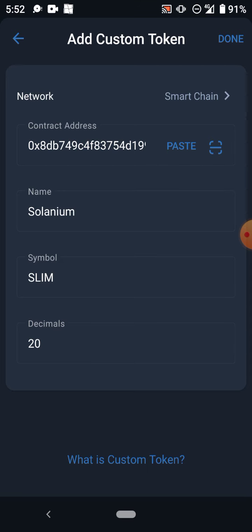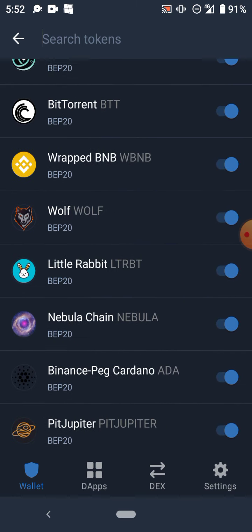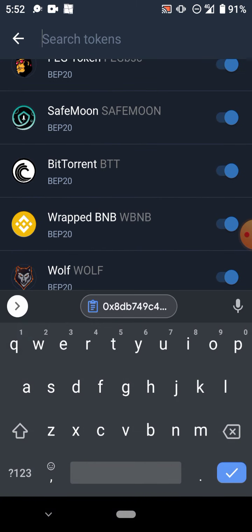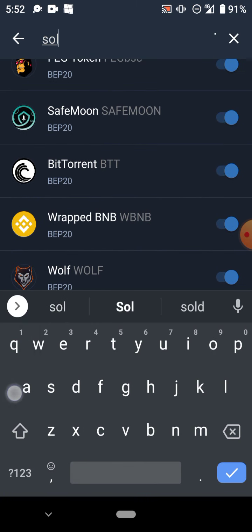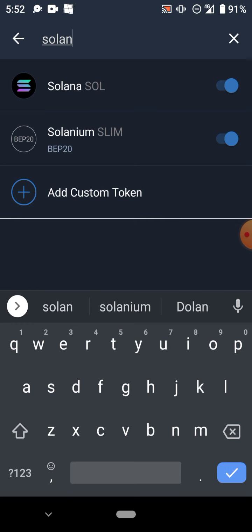I'm not gonna click on done yet because I've done it before. You click and you'll see something like 'Solanium SLIM BEP-20' with a blue tick. Make sure the blue tick is on.